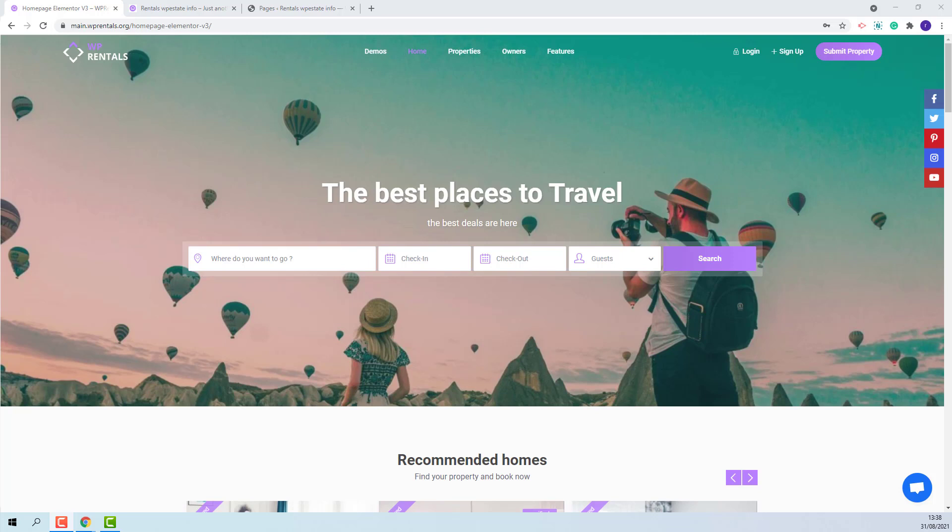Hi, I am Roxana from VP Estate and in this video I will show how to work with iCalendar feature. The iCalendar feature is a way to synchronize your listing reservation data with other websites.